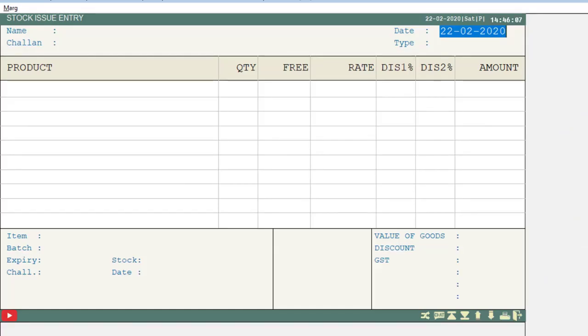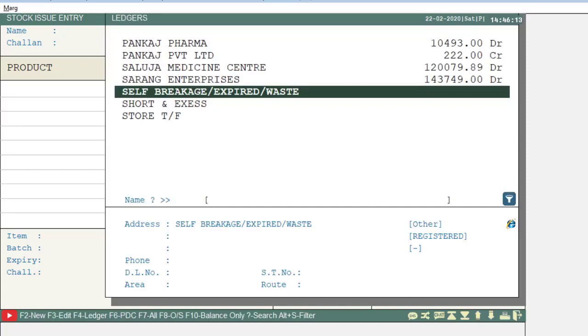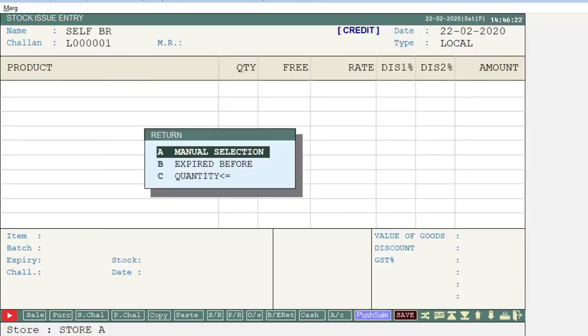Press the Enter key and select the ledger of Self Breakage Expired Waste, then press Enter key. Now as you select the Manual Selection option, you can select those items manually one by one.